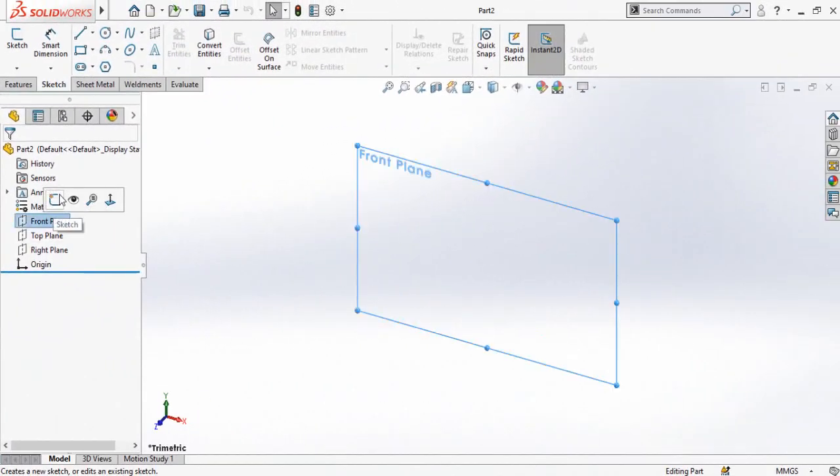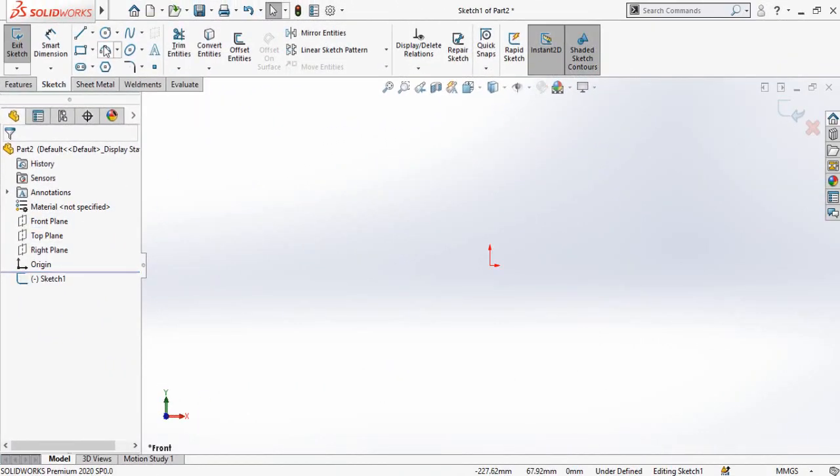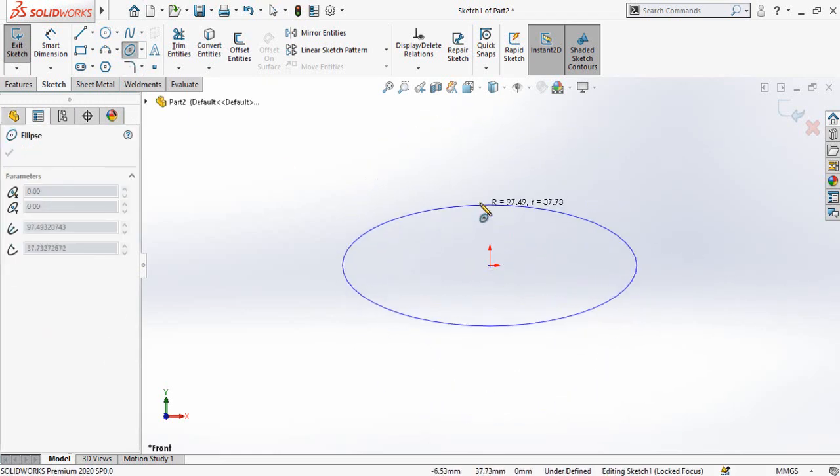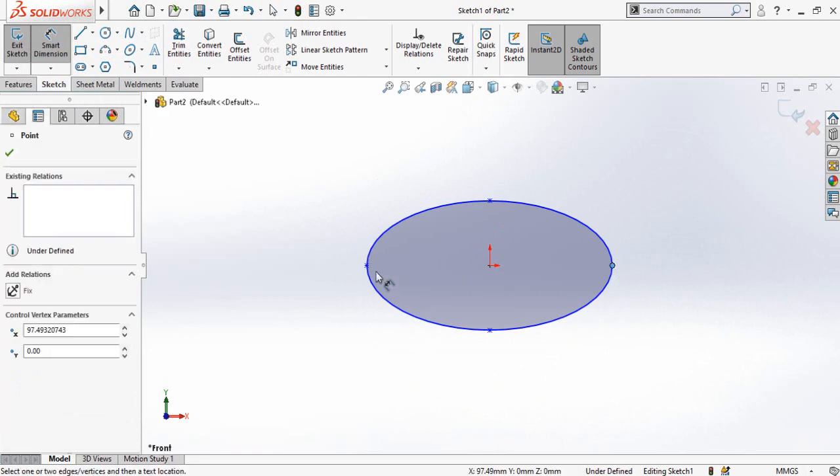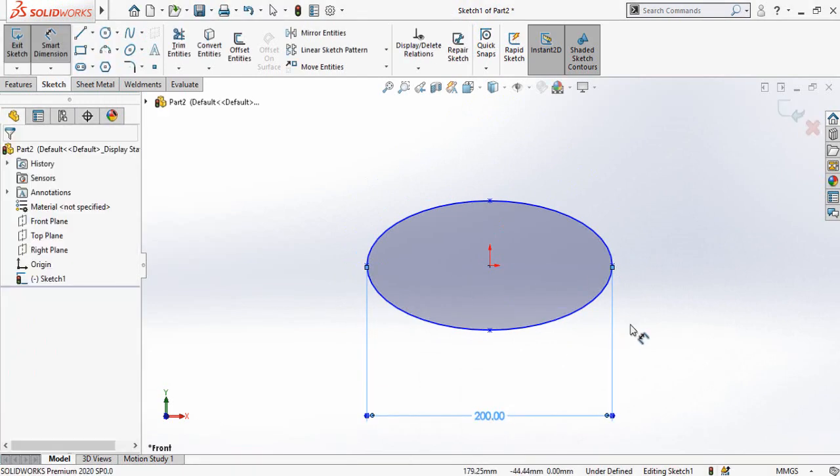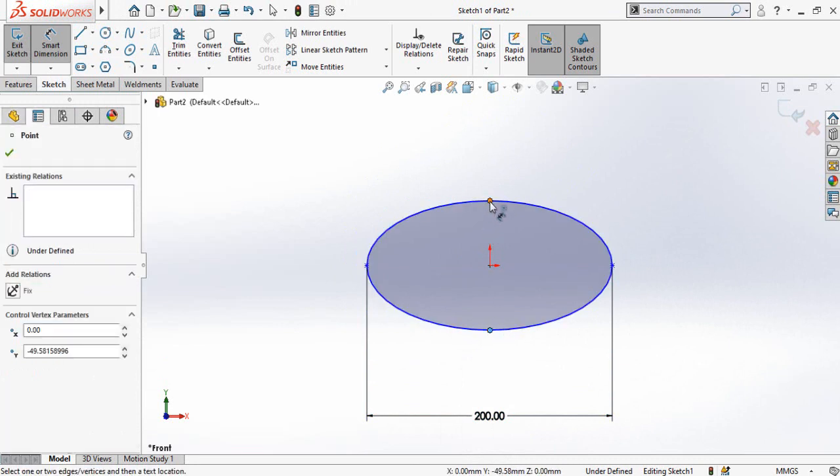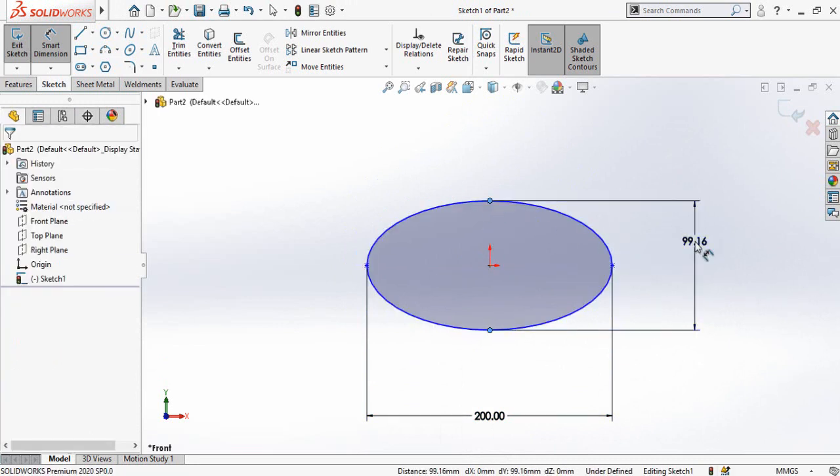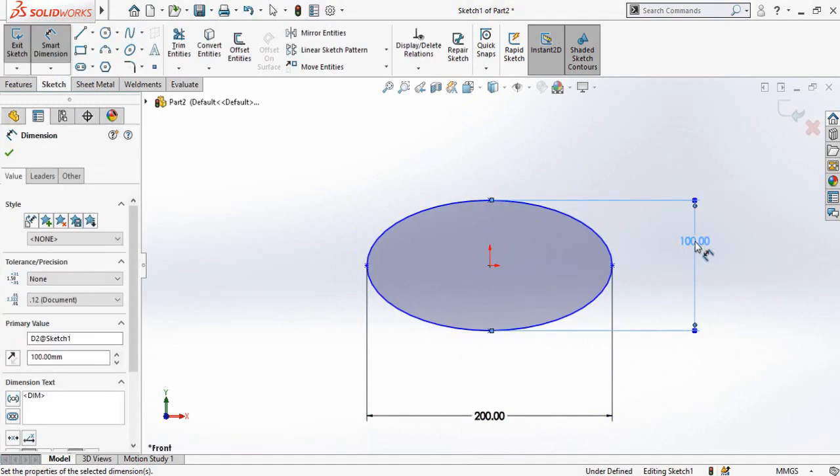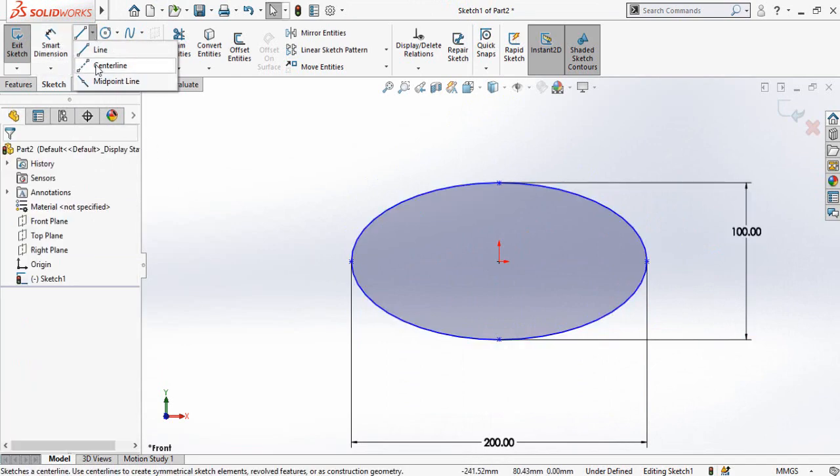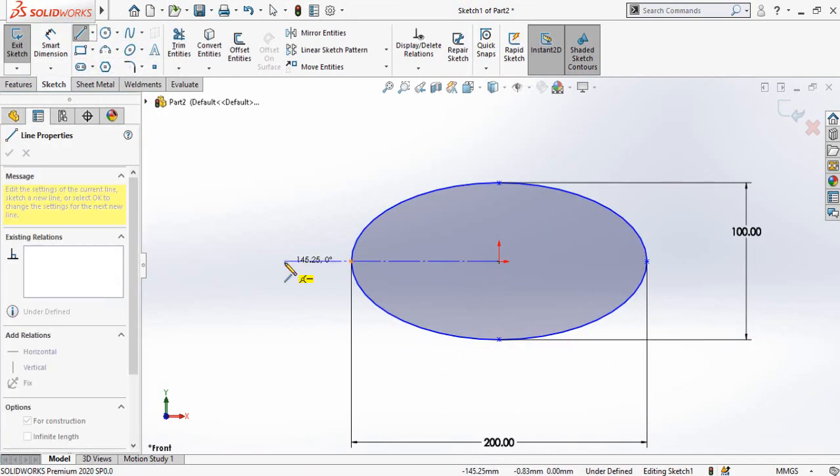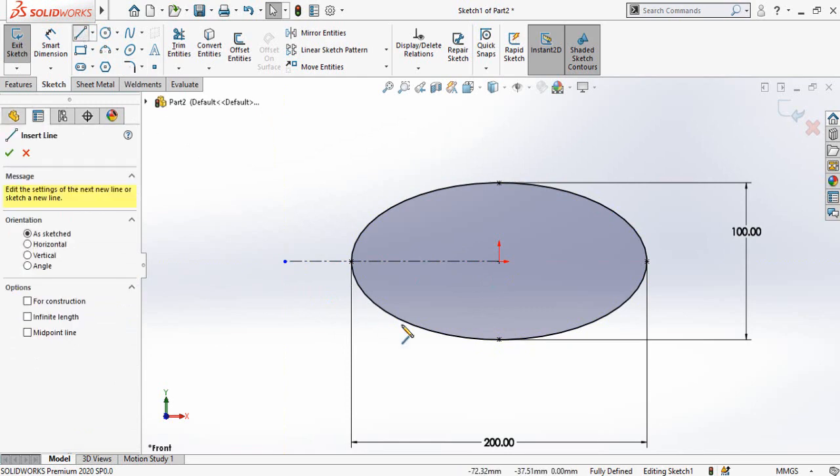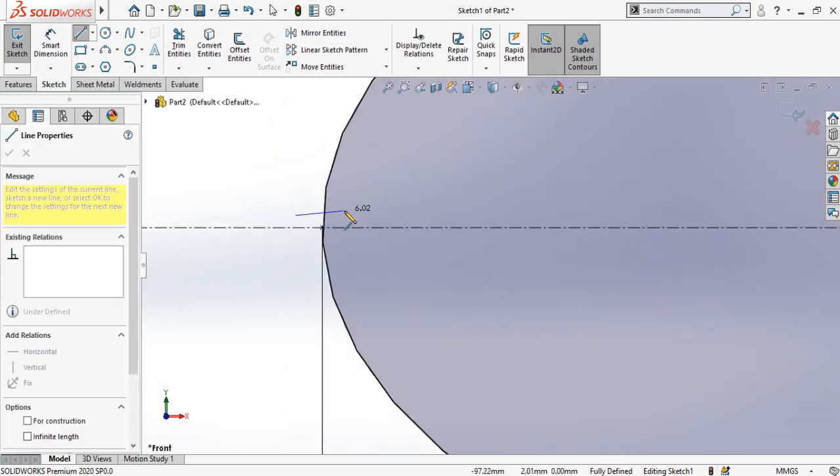Select the plane and then sketch on it. First of all, draw an ellipse starting from the origin like this. Define the width and height of the ellipse. Now draw a centerline like this and then draw a simple line like this.